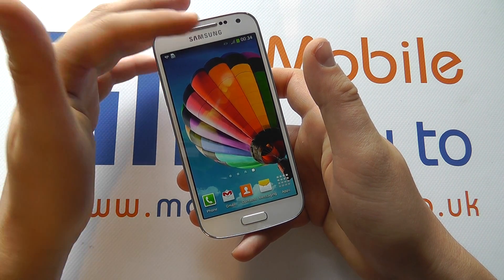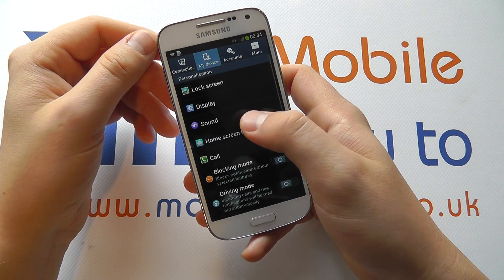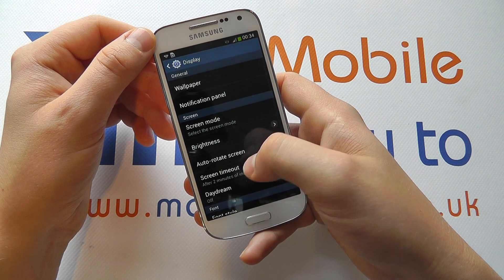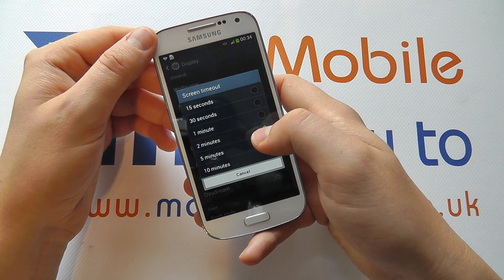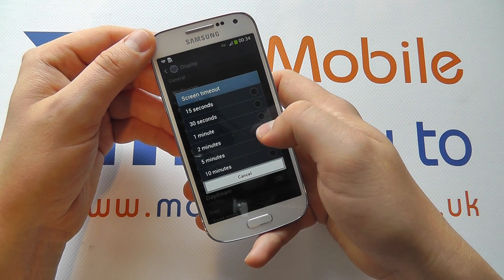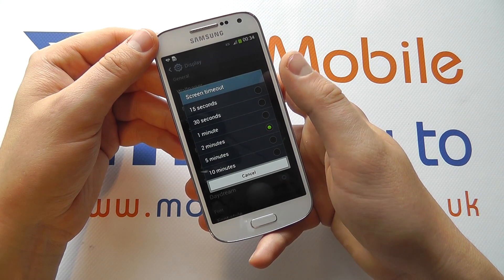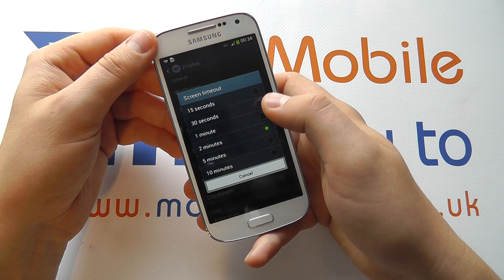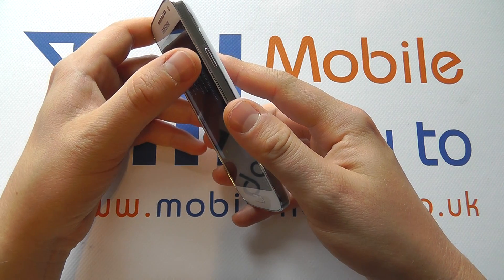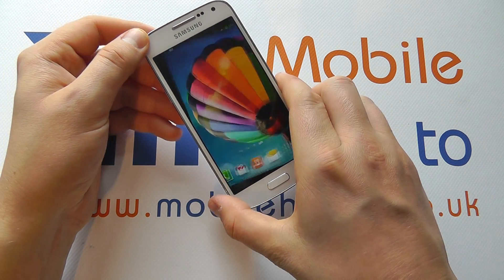You can change this as frequently as you like by going back into Settings, going into My Device, Display, Screen Timeout. Now the less time you have it on for, the better your battery life will be. But of course if you are regularly going back to your device, you're likely to need to switch it back on each time.